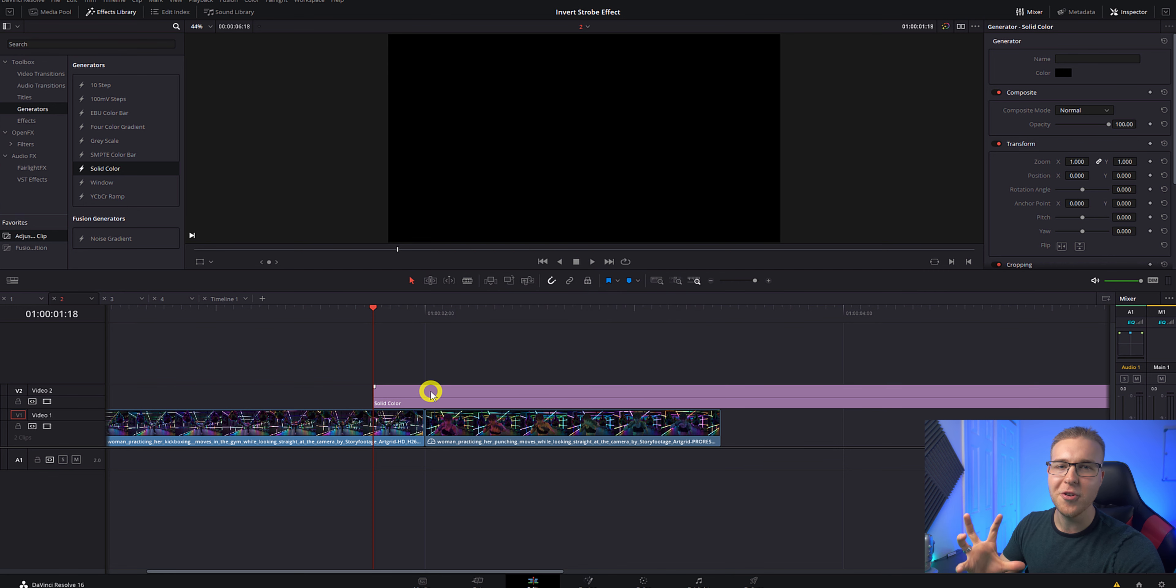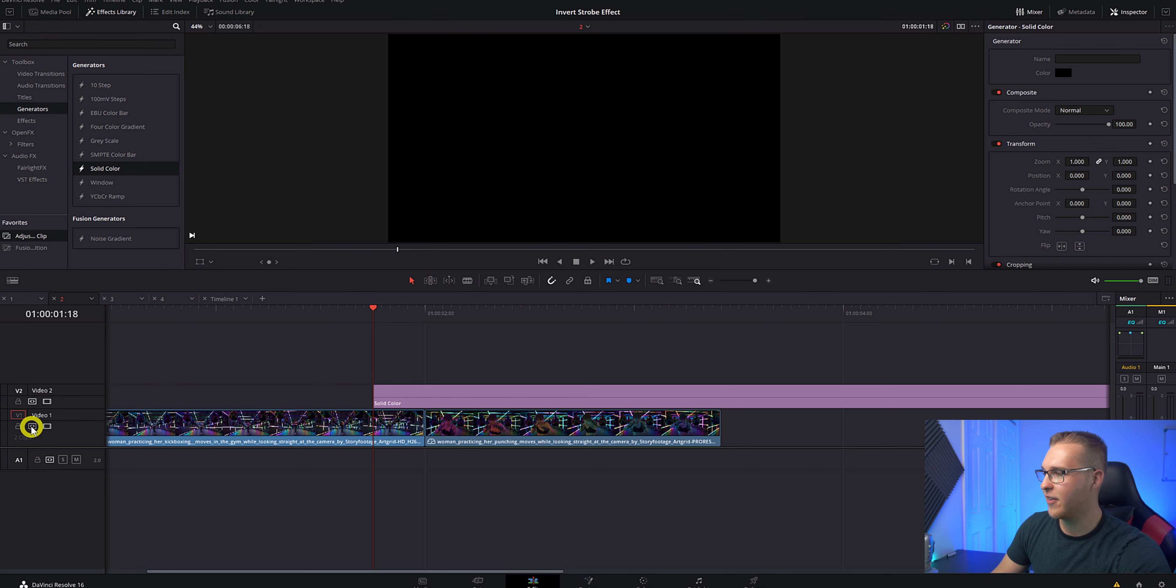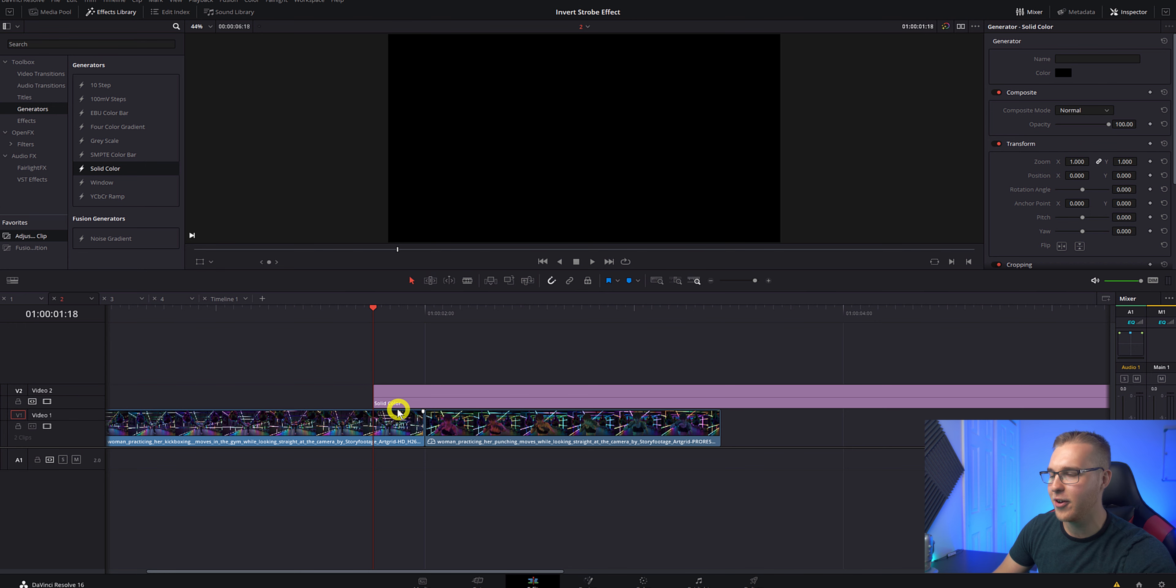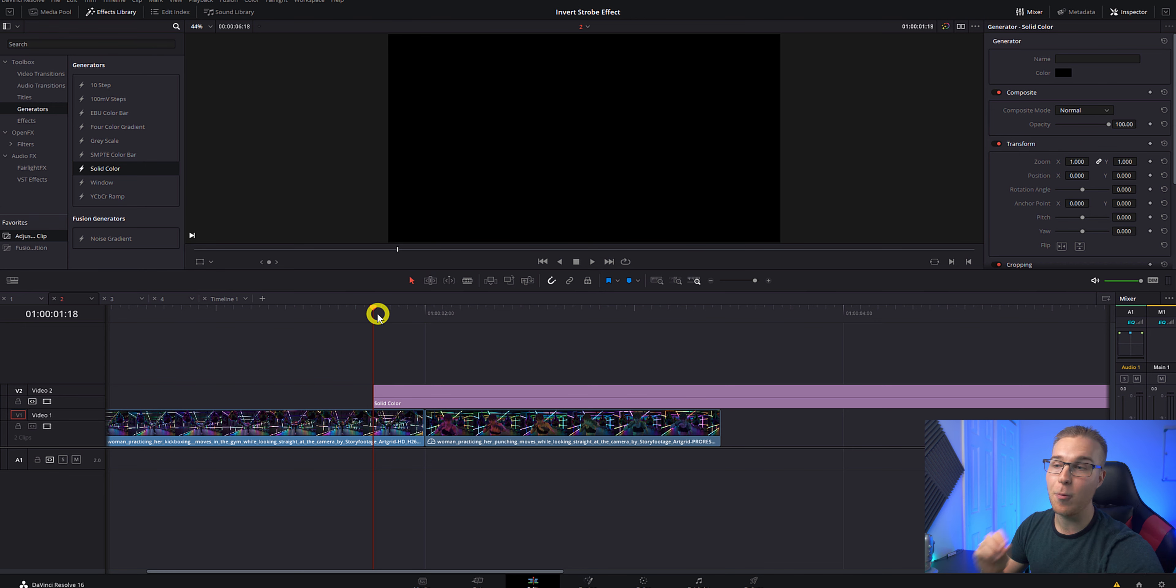Now all we're going to do to make the strobe effect is first turn off this video layer right here so that we're not going to make any cuts on our actual footage. Now go to the beginning of the solid color and move forward by one frame and make a cut.